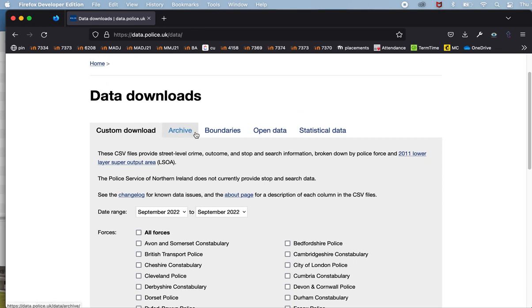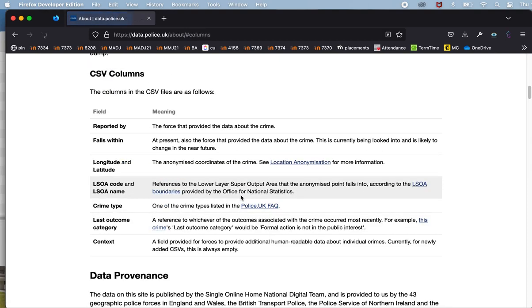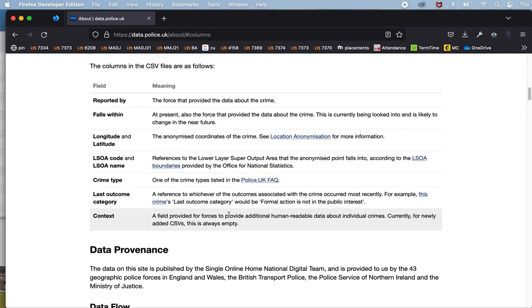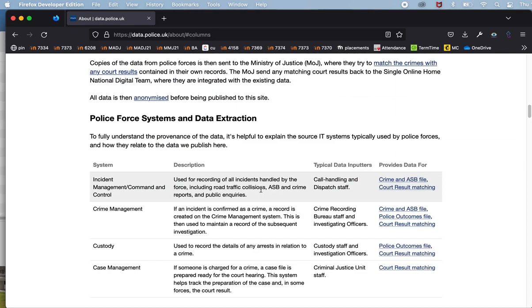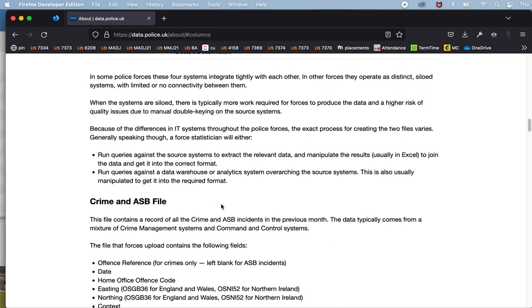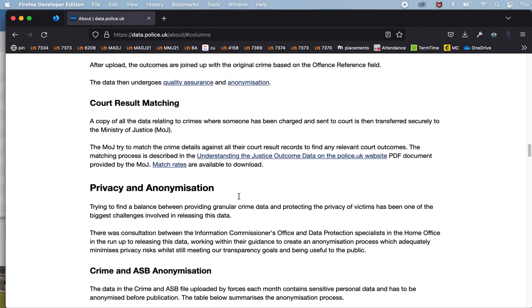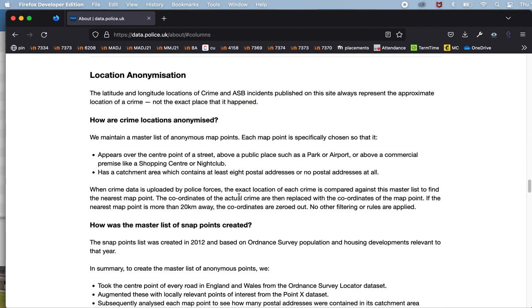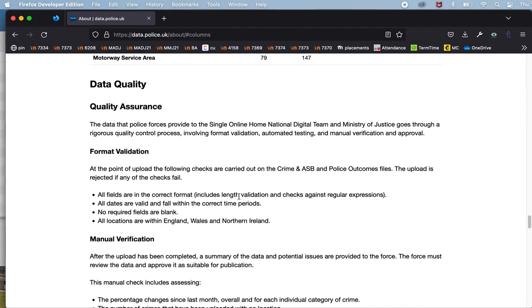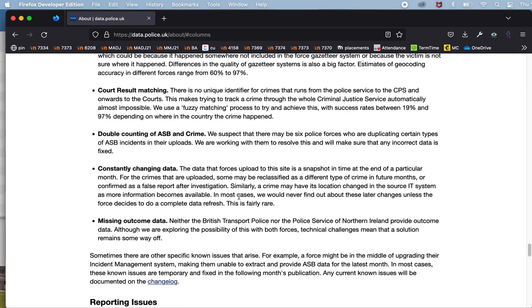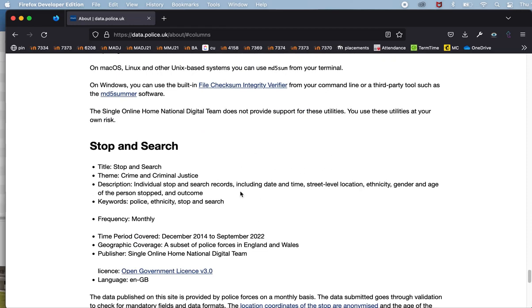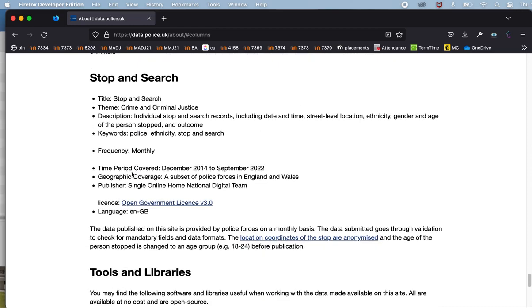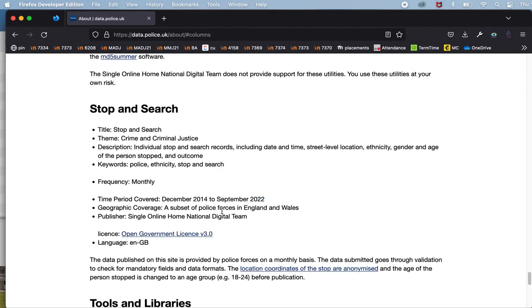On the data downloads side it says what information is provided. It says see the about page for a description of each column in the CSV file. So it's really important context for you to understand the data. If you want to read this and click on the link and then you can see some information about the provenance of the data, about how data is extracted, outcomes, anonymization. So there's some really important context here about the quality of the data as well, the accuracy of locations, stop and search in particular. This is always important context for you to understand the data that you're working with.